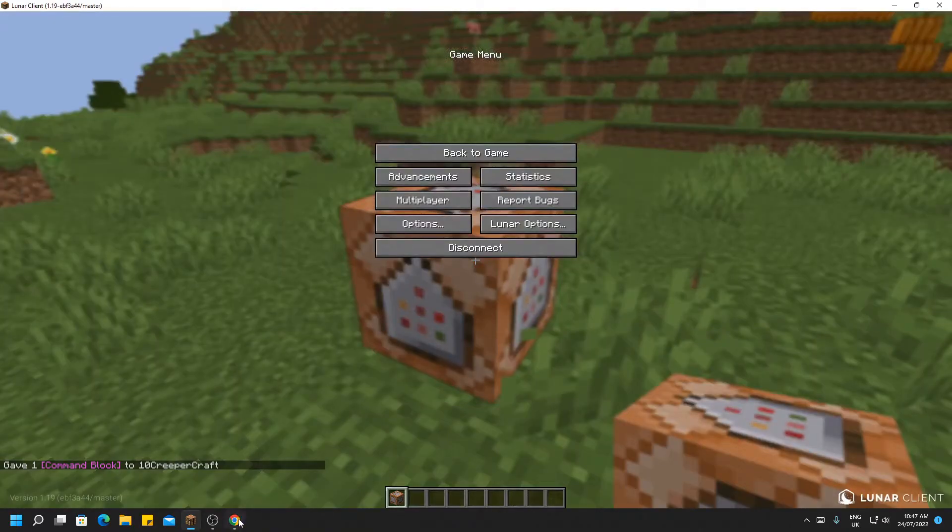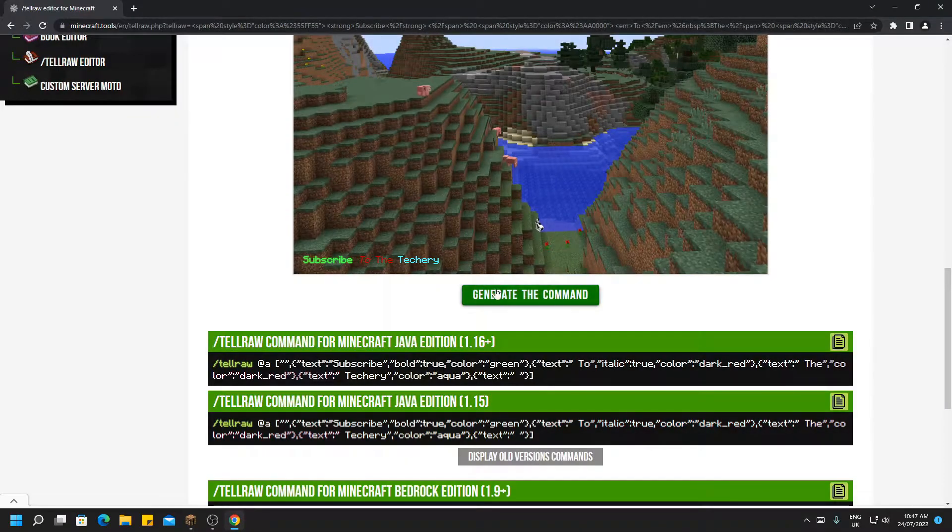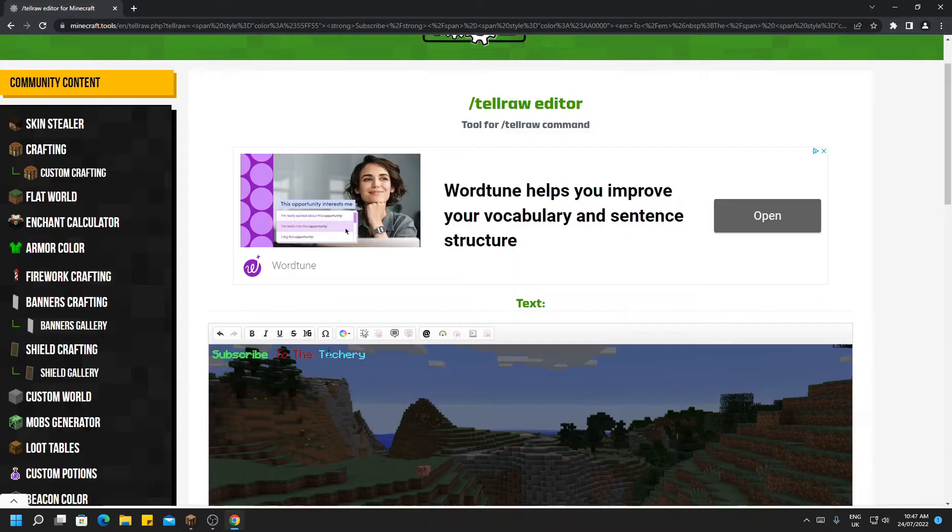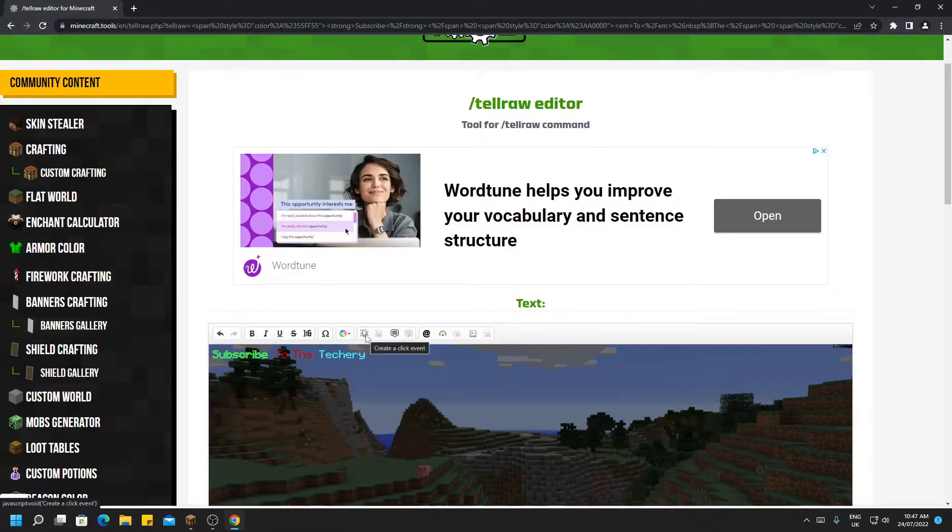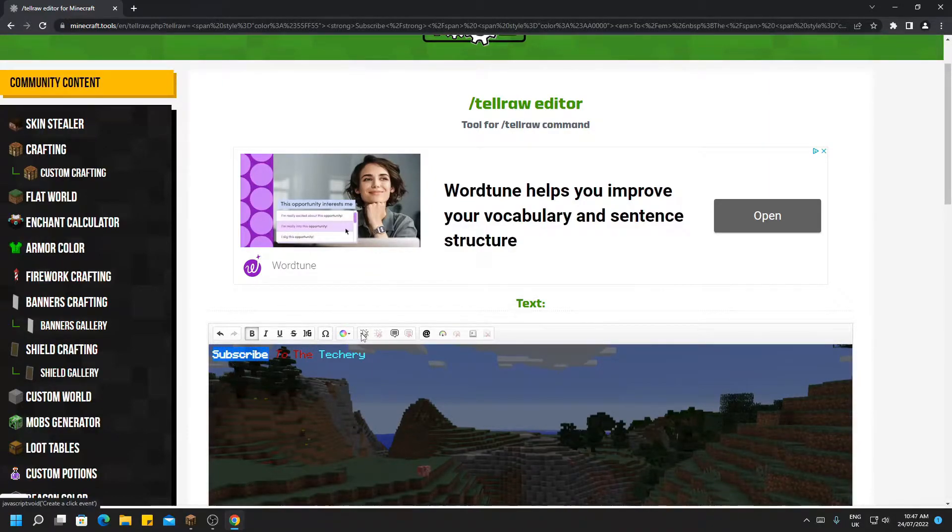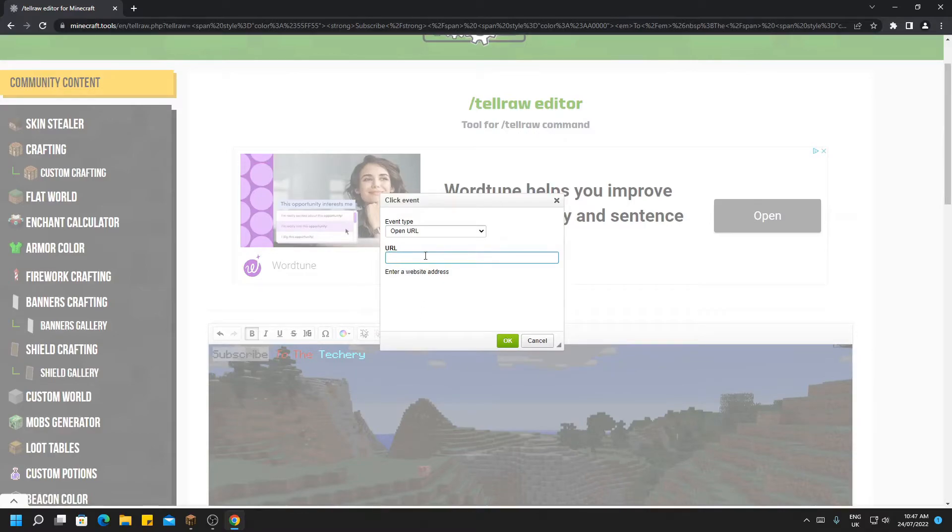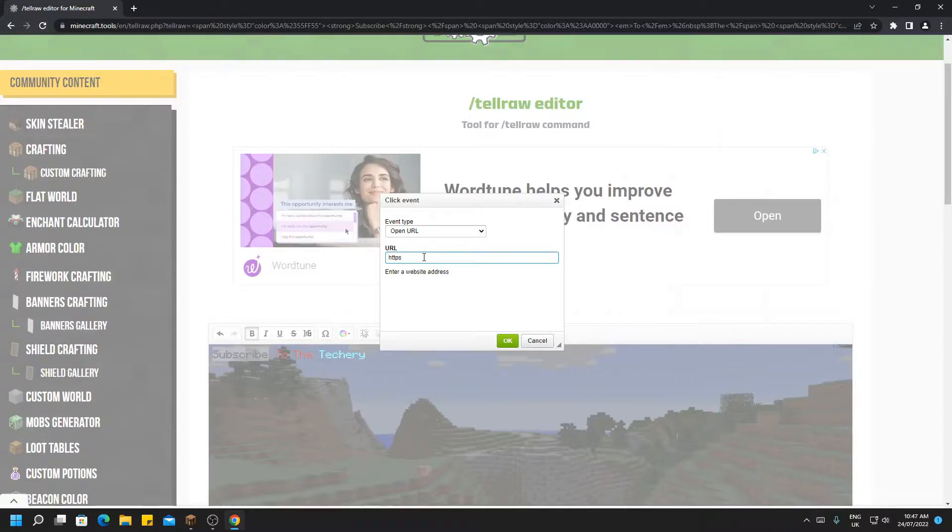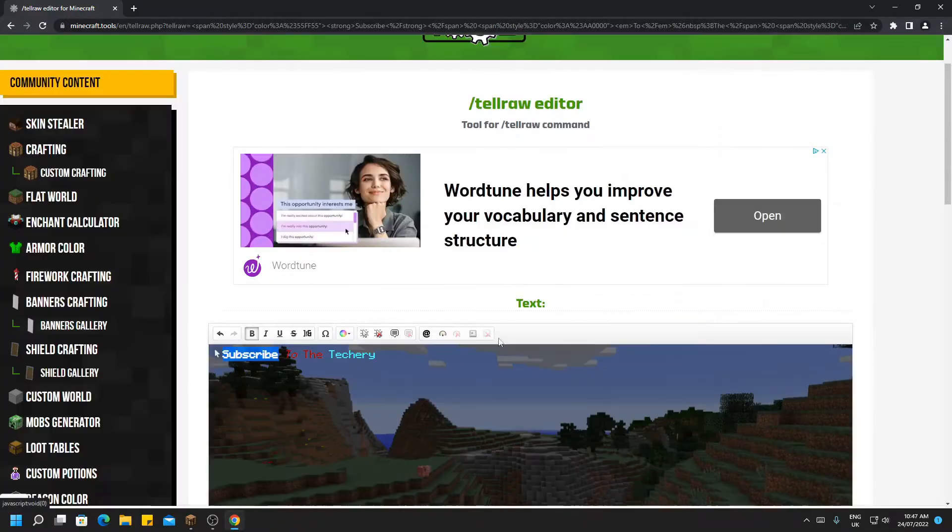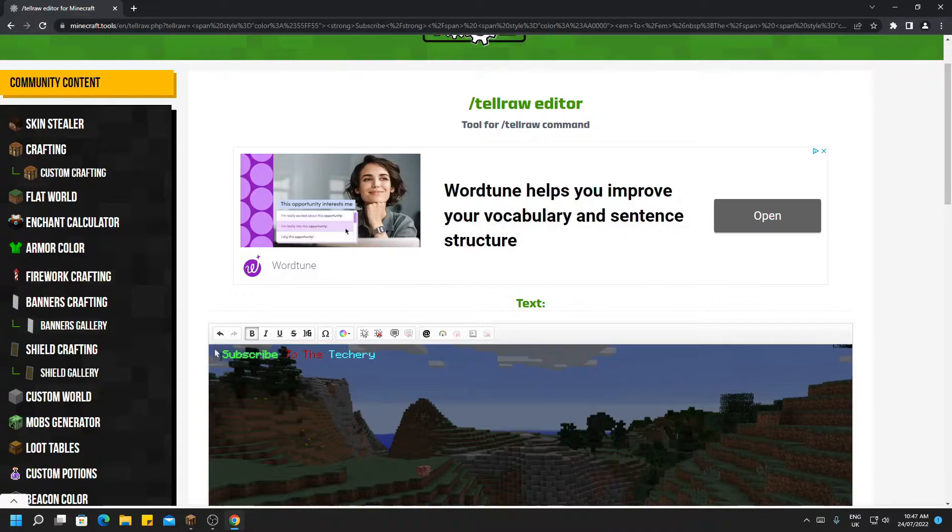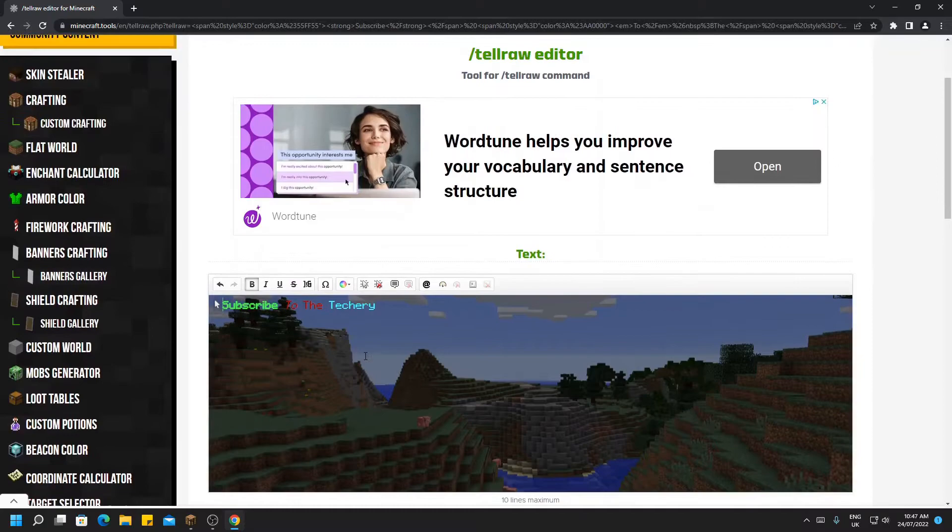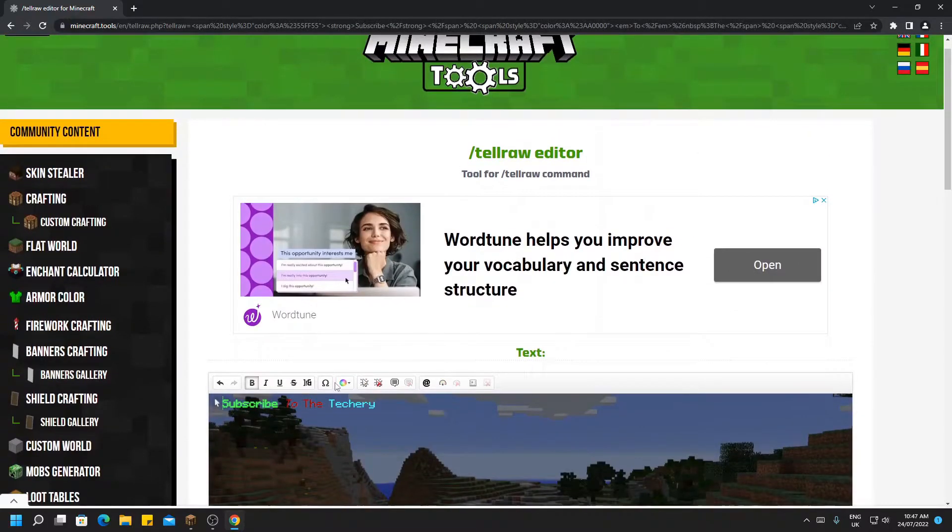So head back to your browser and let's keep customizing this message. So the next thing we have along here is the click event. Say we wanted to highlight the subscribe button, then we can now click on the click event. We could enter a web URL. So I'm going to make this go to https://youtube.com. There we go. So now it will open that URL when this button is clicked and go to it in your web browser.